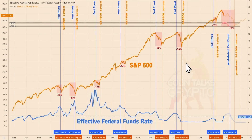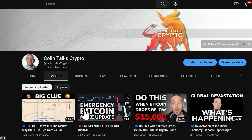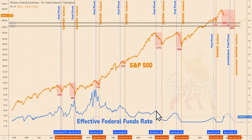Hey guys, my name is Colin and this is Colin Talks Crypto. If you watched my last video, the video called Big Clue to When the Market May Bottom, where we showed the federal funds rate correlation to the S&P 500, we talked about how the S&P 500 tends to have a delayed reaction to the pivot point for the drop in the effective federal funds rate. Please watch that video so you understand what I'm going to talk about in this video.